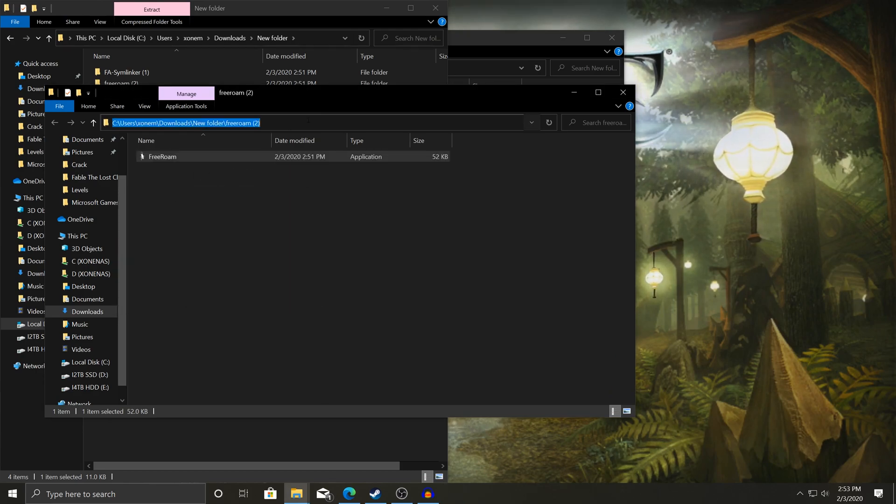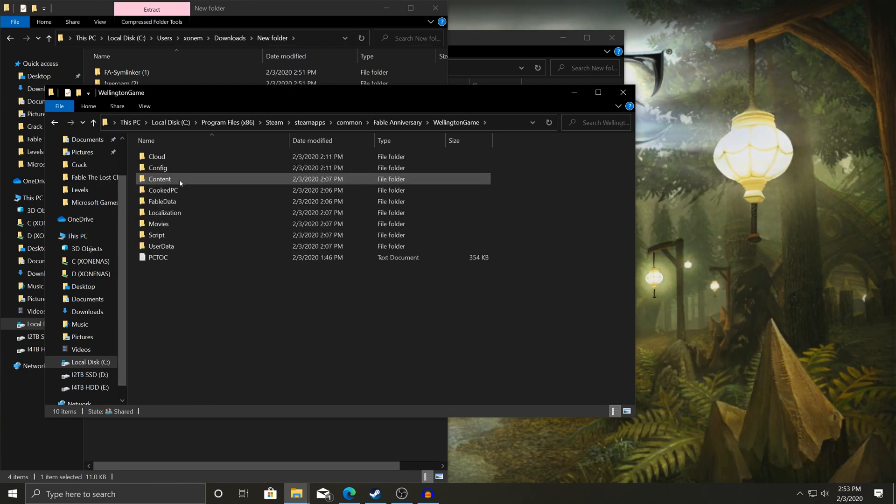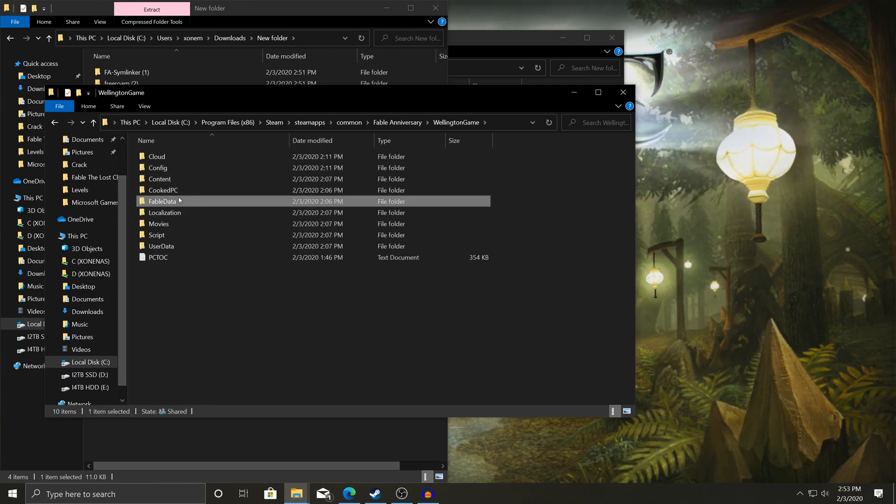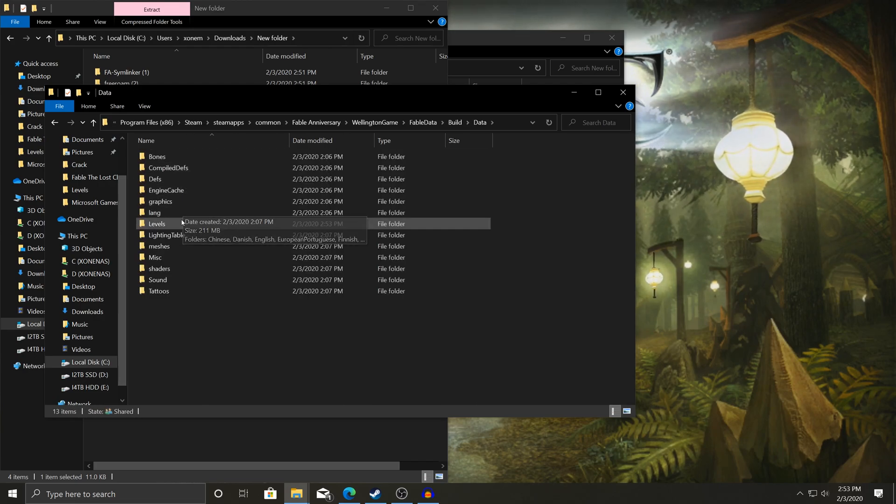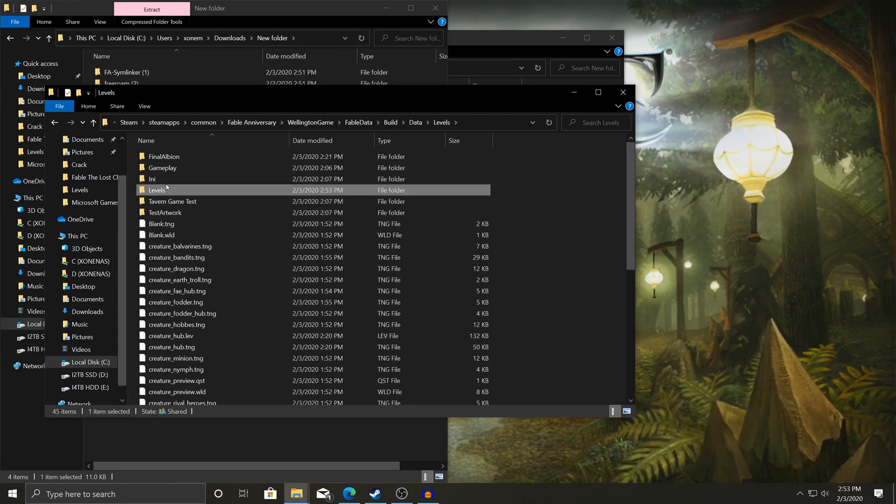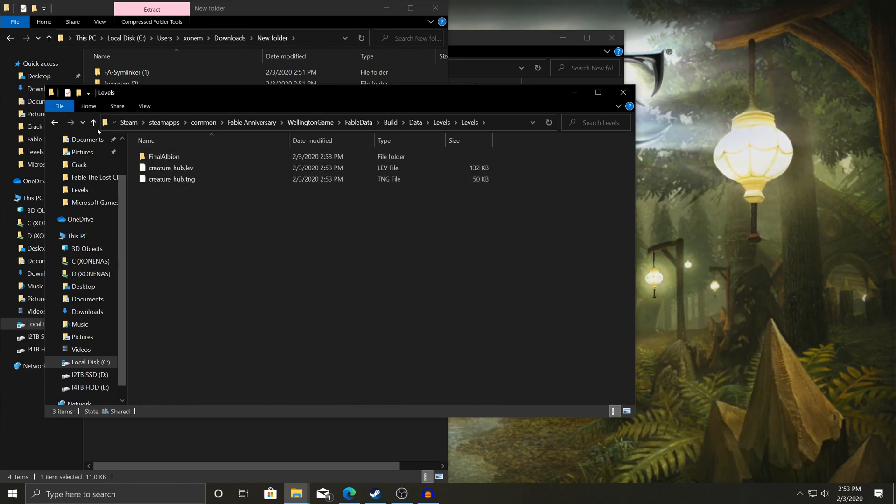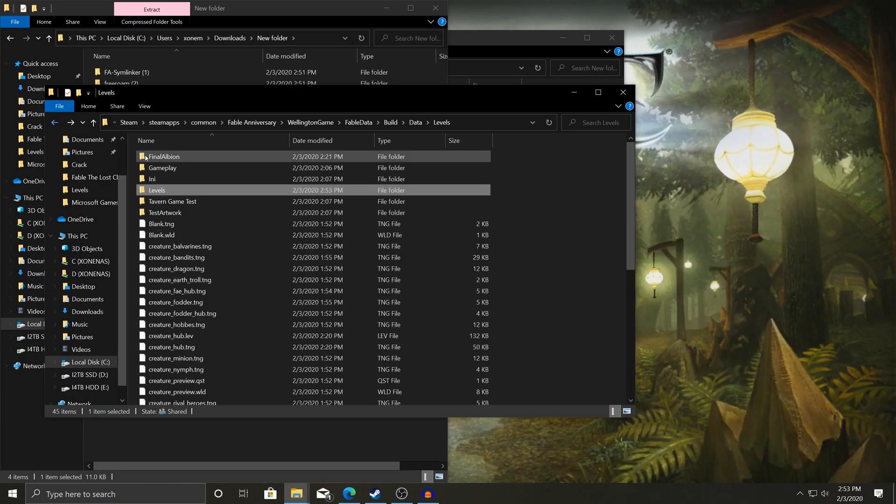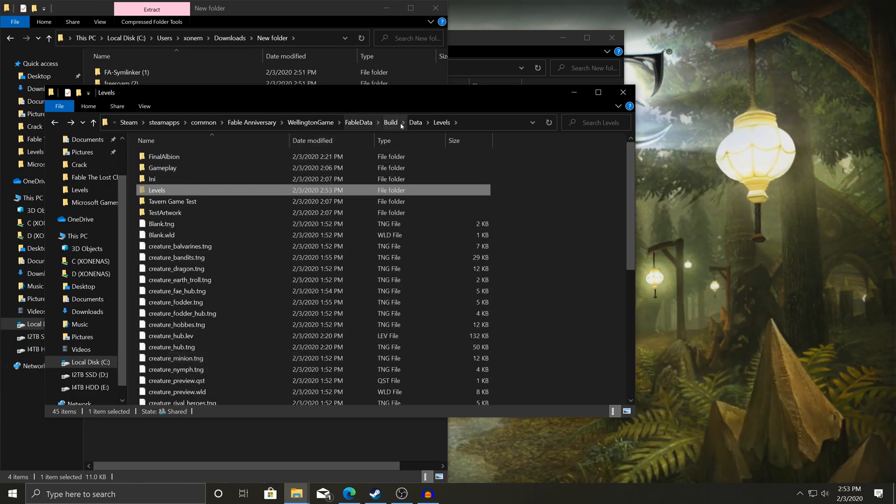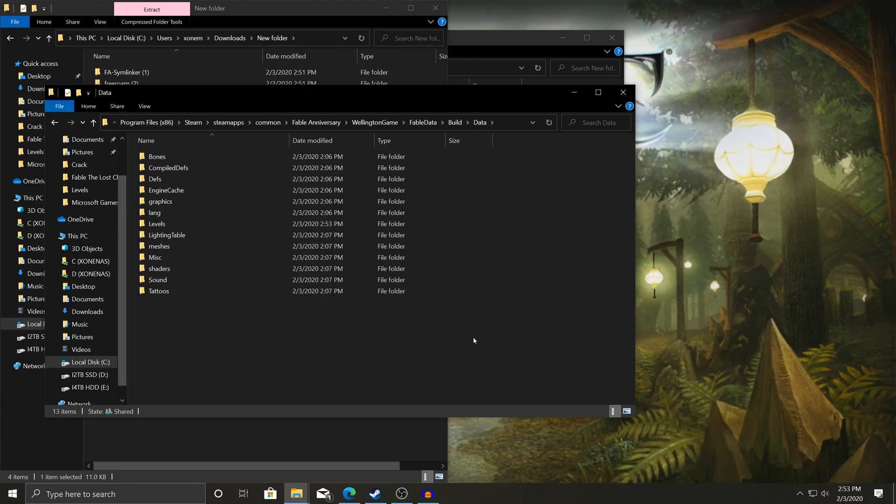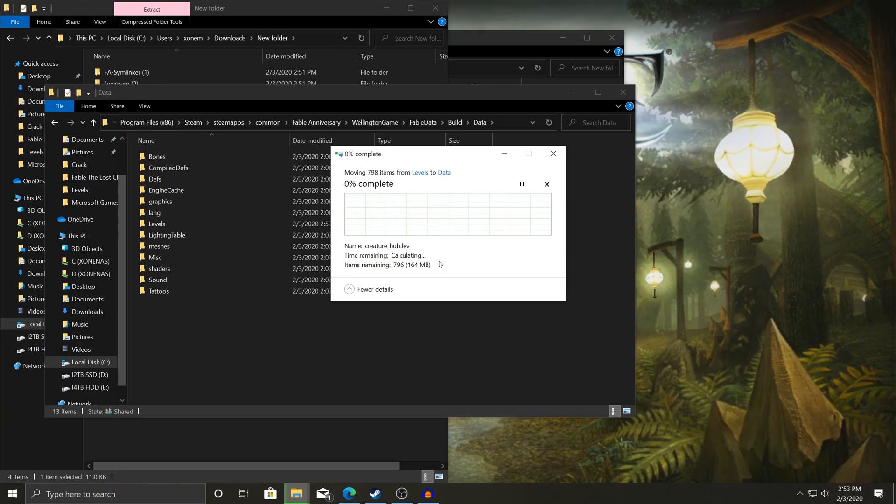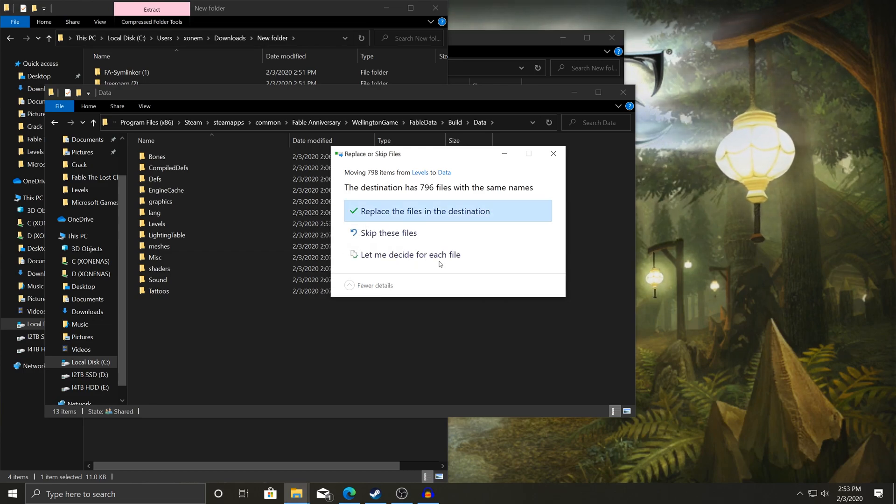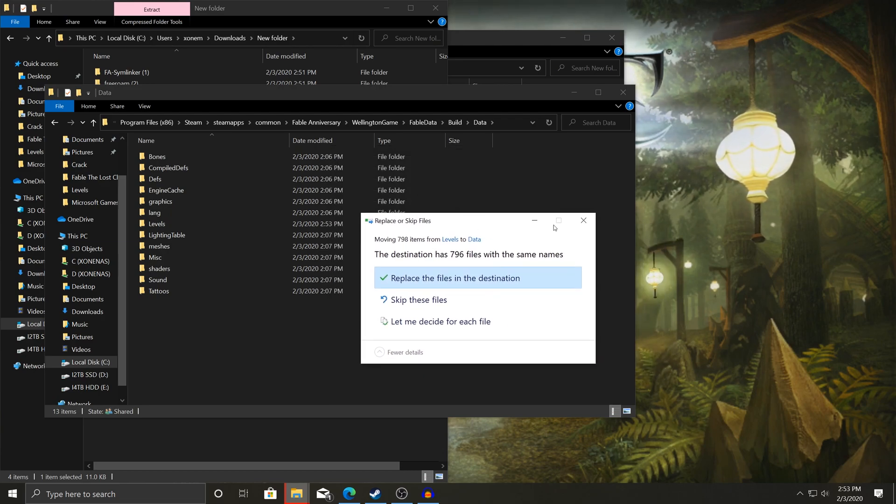And then on FreeRoam, I'm just going to put that URL back in again. Go to Wellington Game. Fable Data. Build. Data. Levels. Now in here, you'll see another folder called Levels. This one's not supposed to be here. So let's take a look. As you can see, it's there. We're going to cut this. We're going to go to Data and we're just going to paste it. It should replace 398 files. I don't know why it says 796. Give me a second.